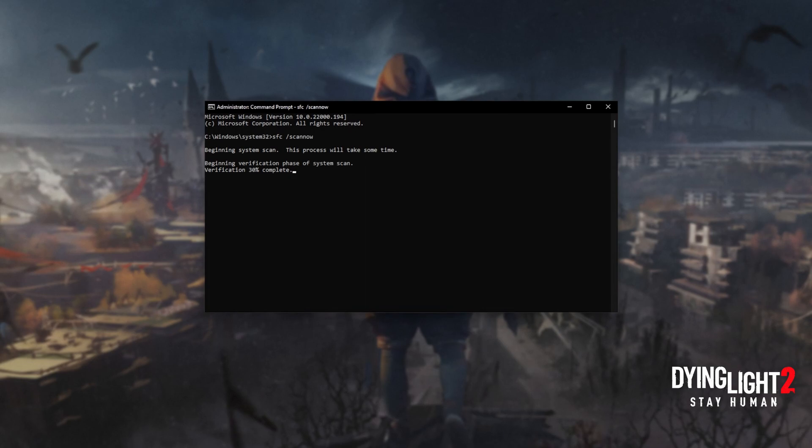Click yes when prompted for admin, and inside this window type in sfc /scannow — one word. Hit Enter and Windows will begin to check through its own files for any issues and errors. If it encounters a broken file, something that's missing, etc., it'll be downloaded from Microsoft's official website or brought from elsewhere on your computer to repair the missing files, folders, etc. At the end of this process, you'll be told if it's successful or not.